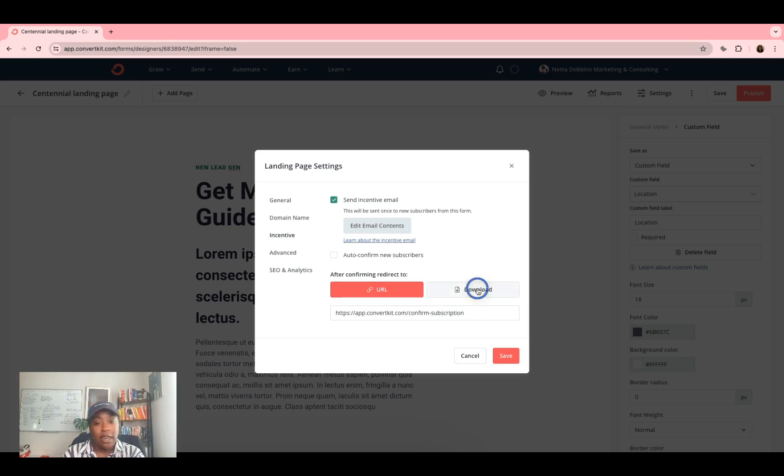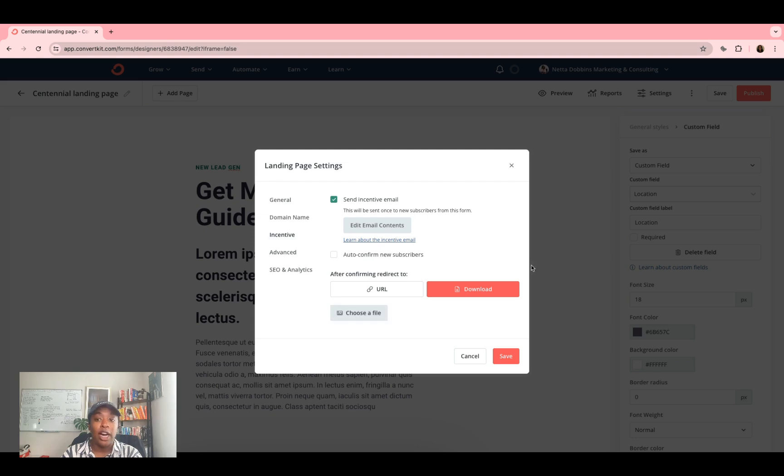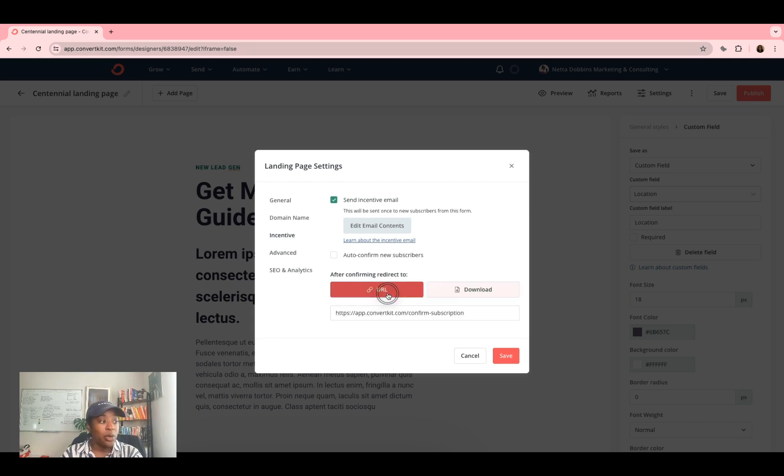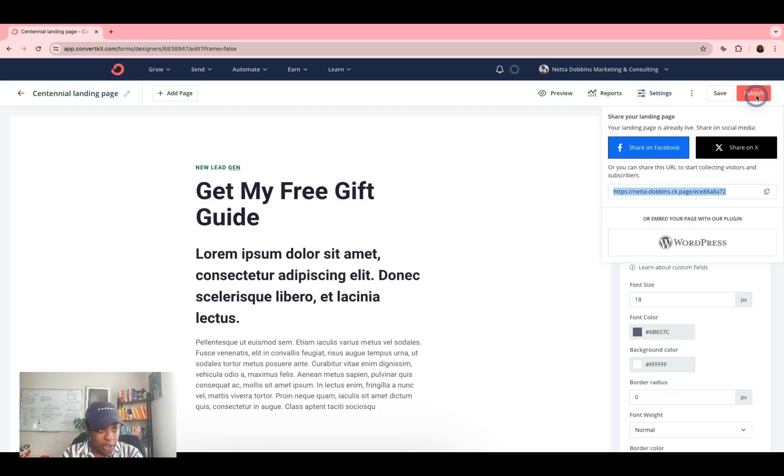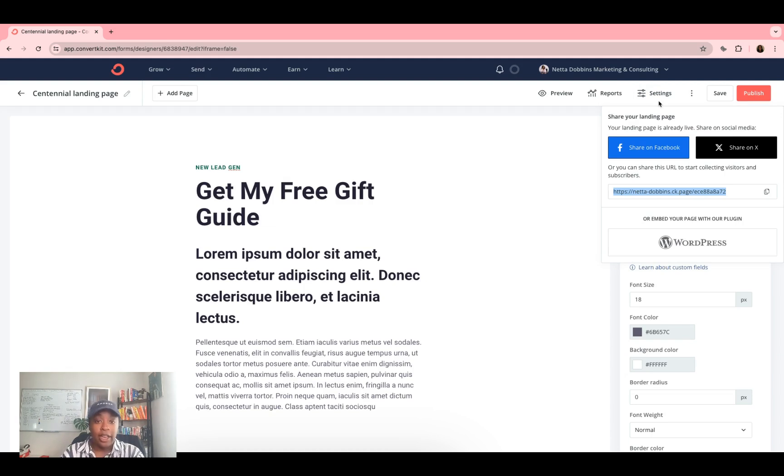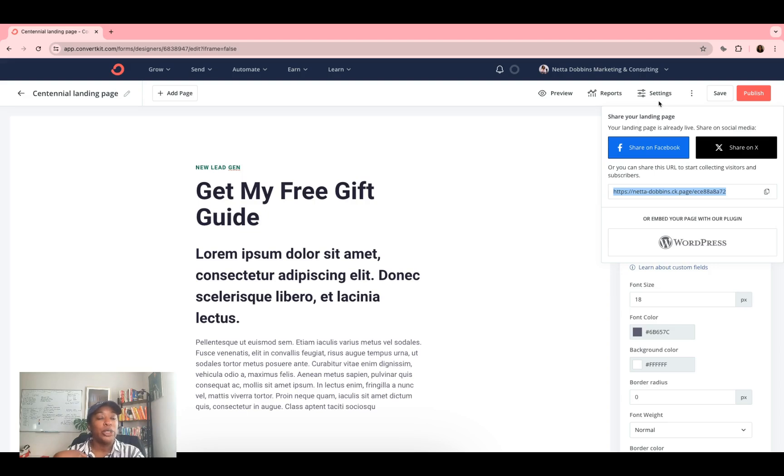So PDFs, photos, documents, download, choose a file, upload it to this URL, link, whatever. So once you get done with that, you will click save, you can click publish again. So now whenever someone signs up for your newsletter, they will automatically be redirected to download the freebie. So it may be automatic download and or go to the link you specified.